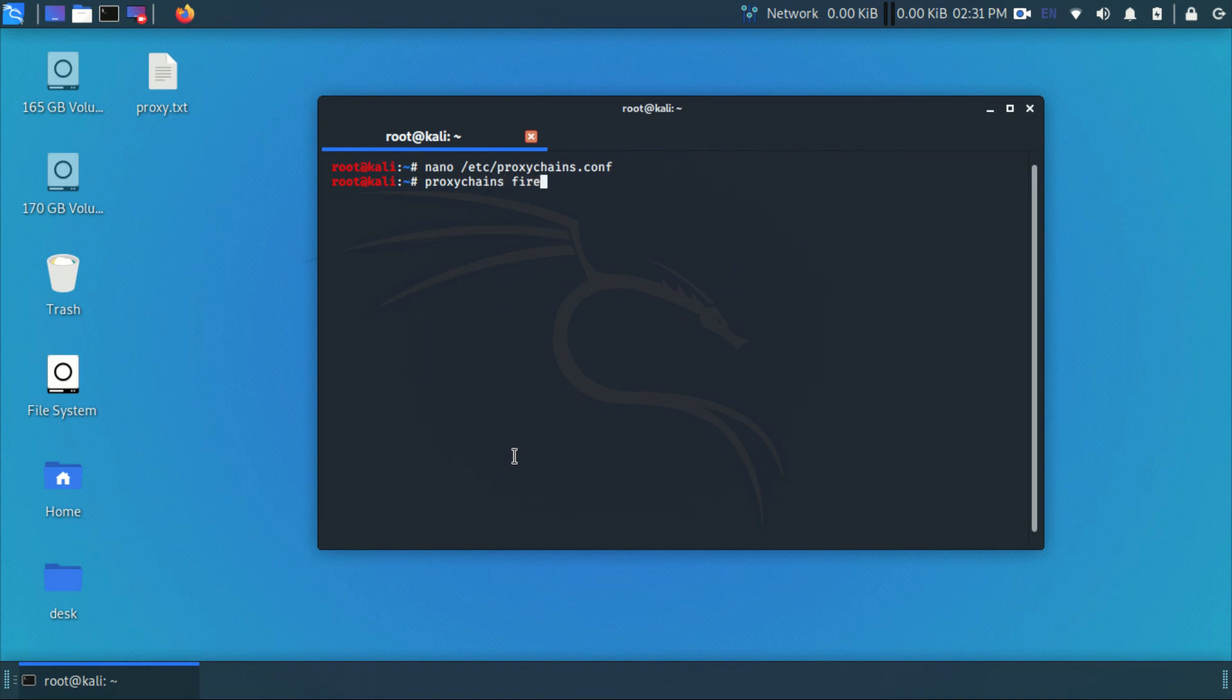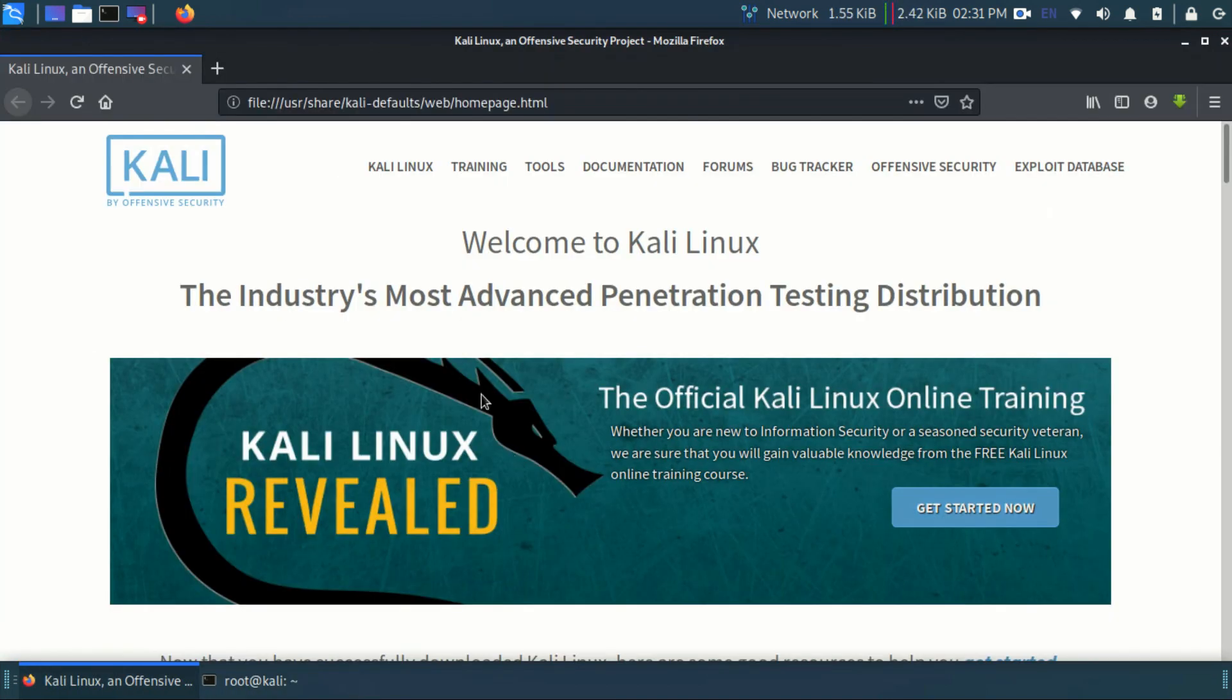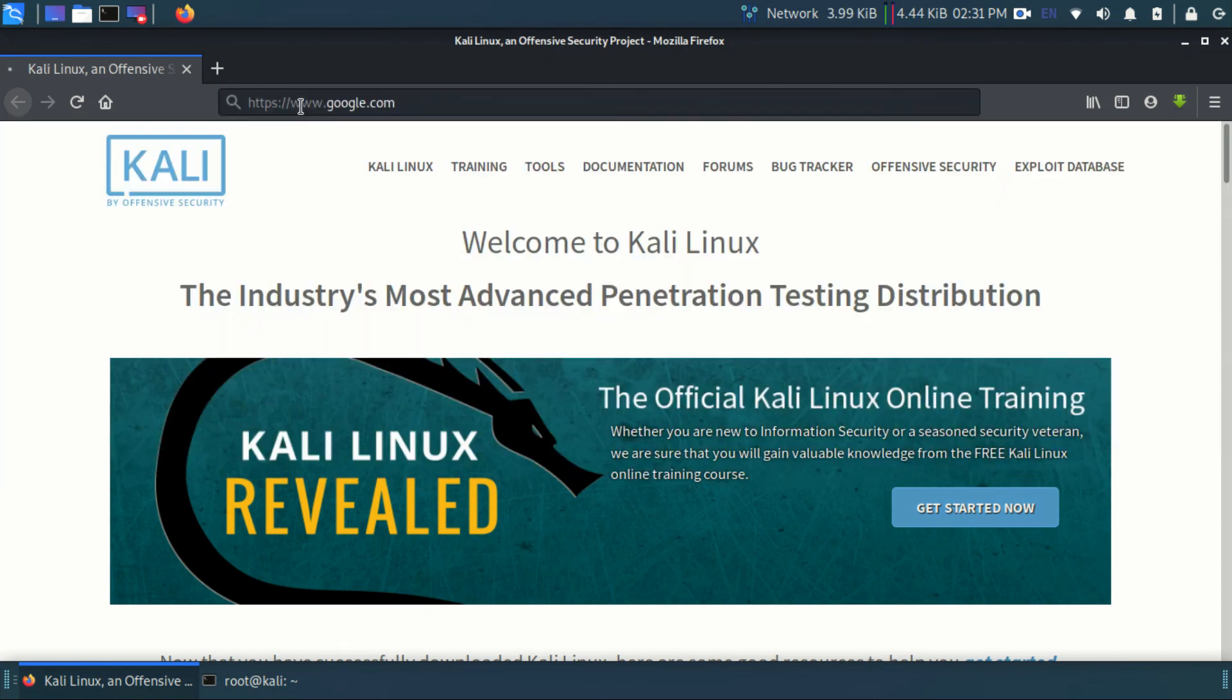Now run the command proxy chains Firefox to check if it's working or not. Let's open Google to check.